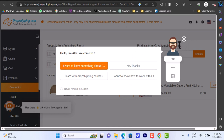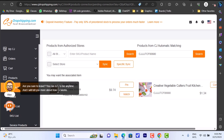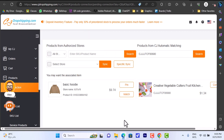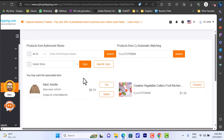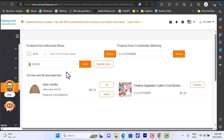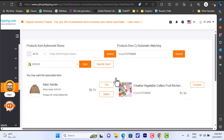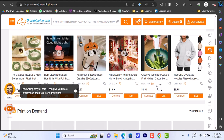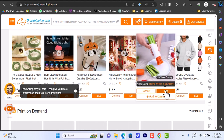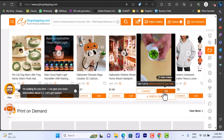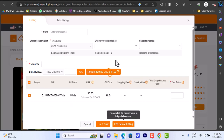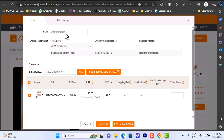I'll click on 'Connect' to make sure CJ Dropshipping is connected to my Shopify store. I already connected both stores - as you can see, the hoodie I added to my Shopify is shown here. If you aren't connected, go ahead and select your store, then click 'Sync', confirm, and the syncing process will finish. Now let's close this and click on 'List' to list the product.